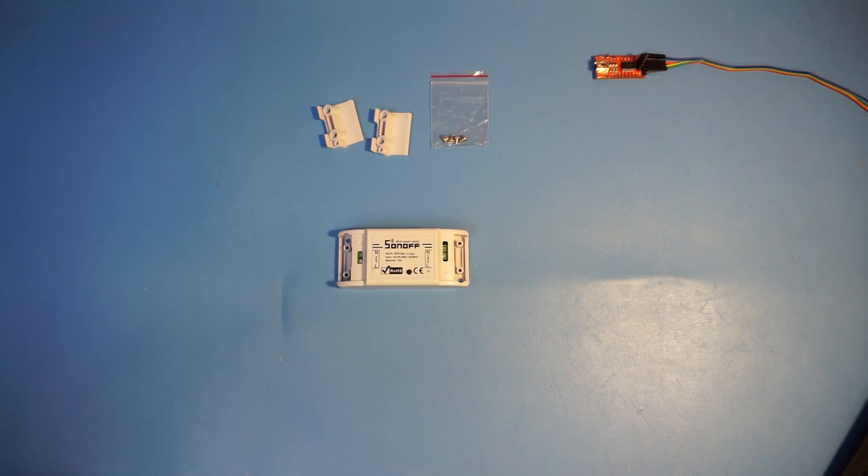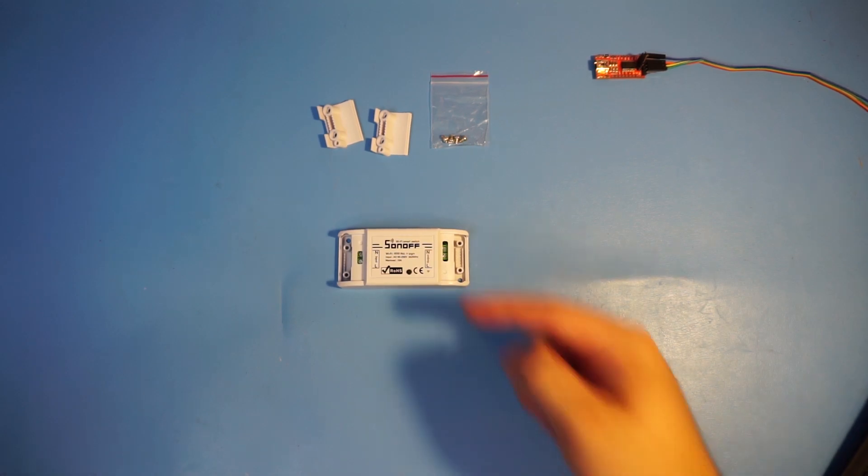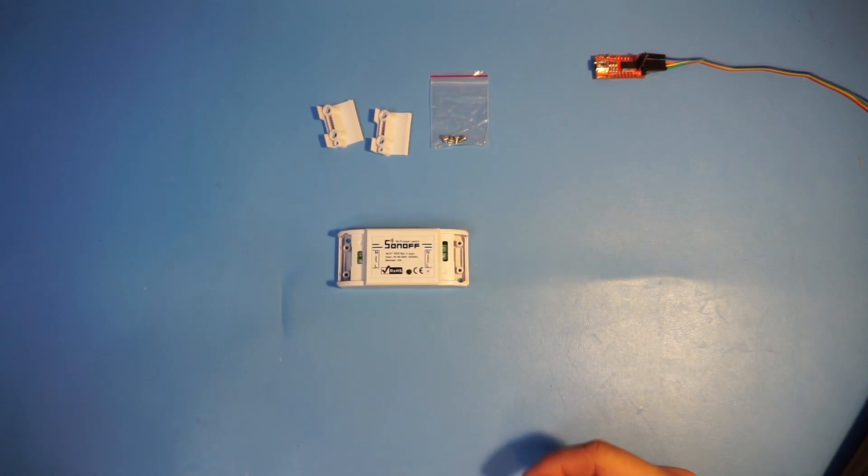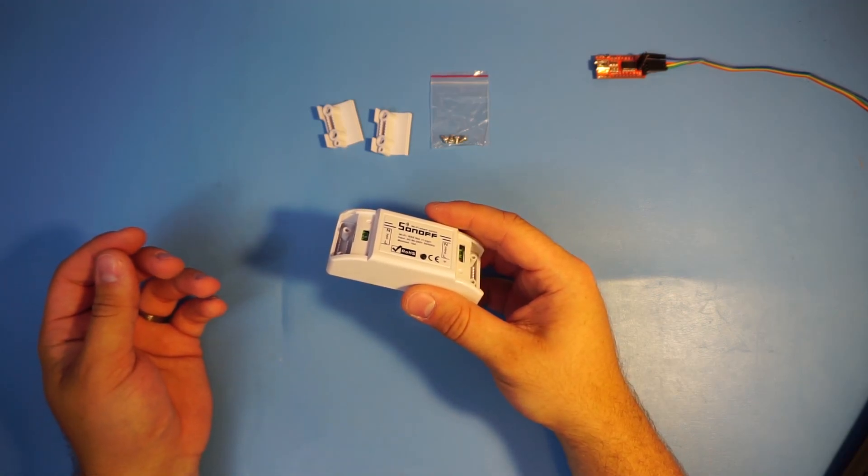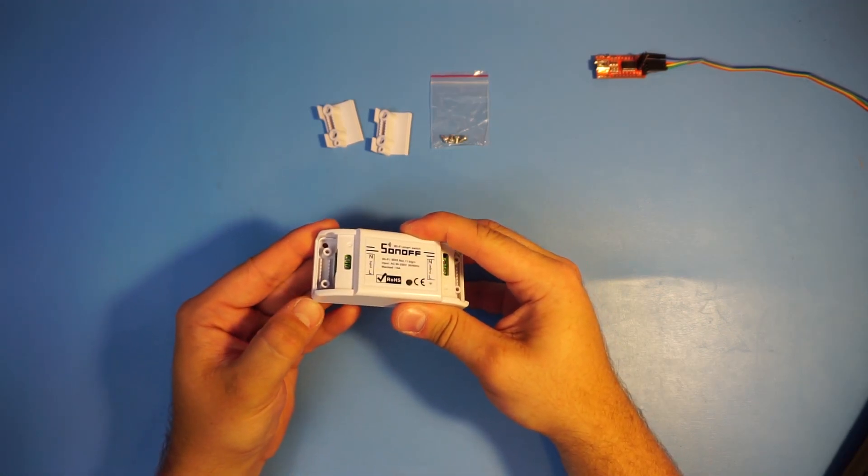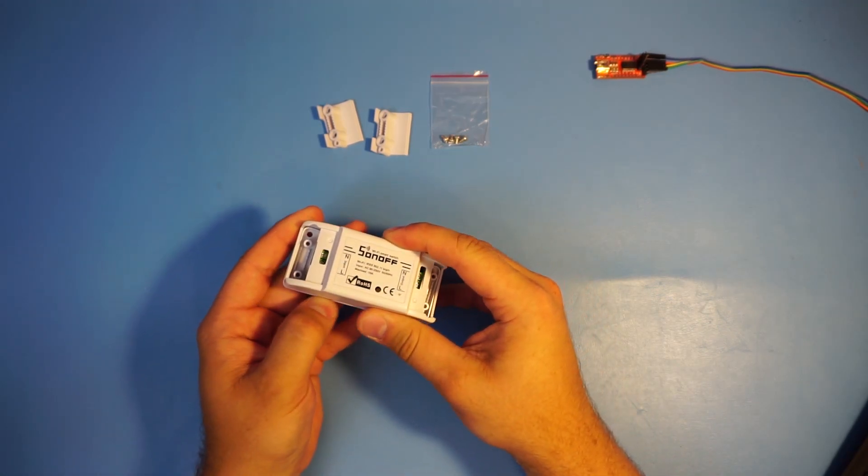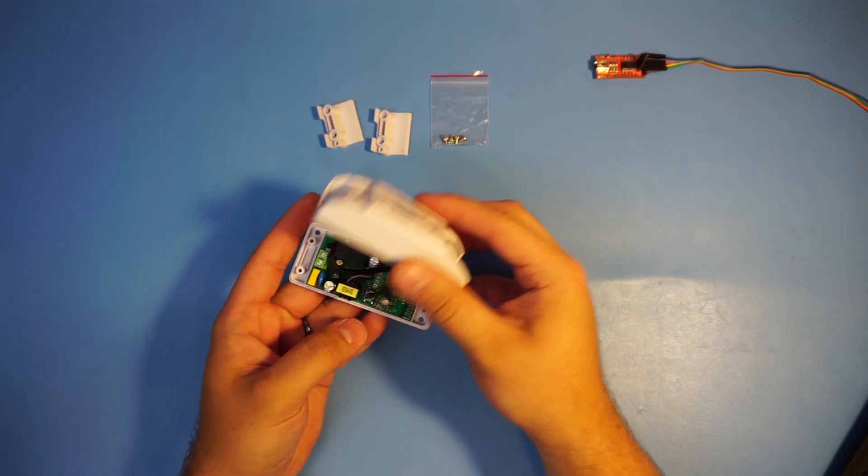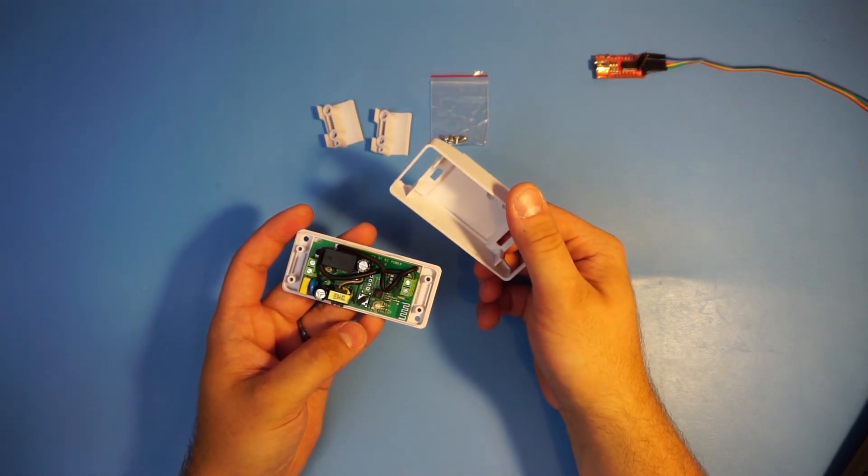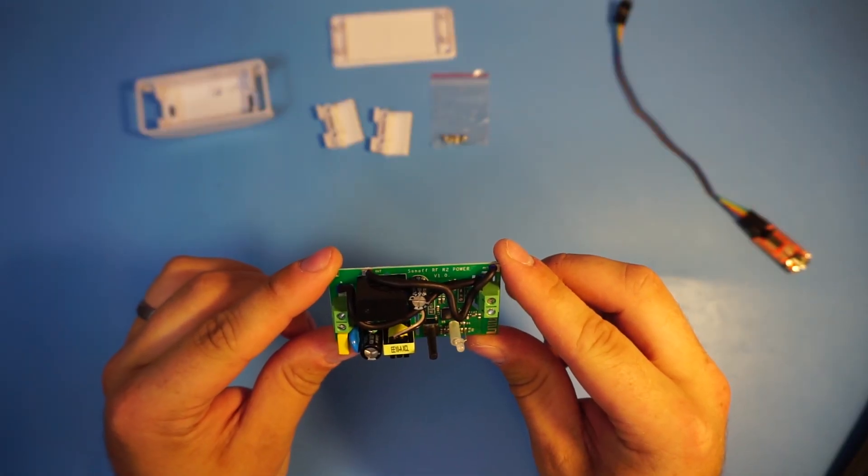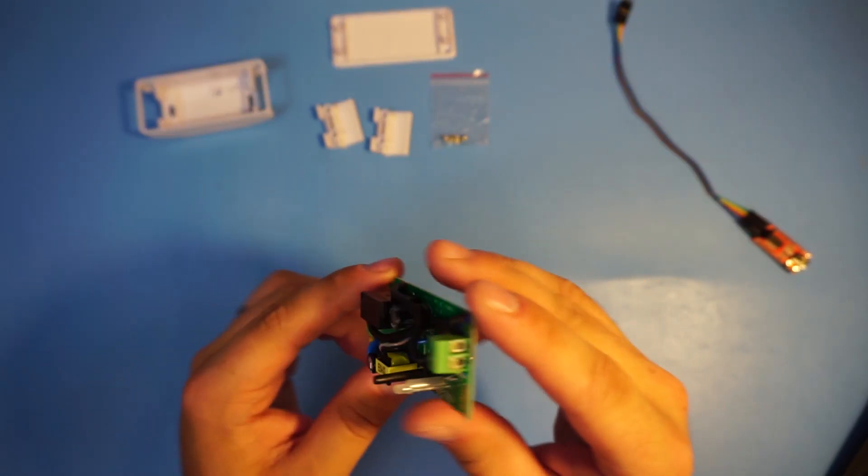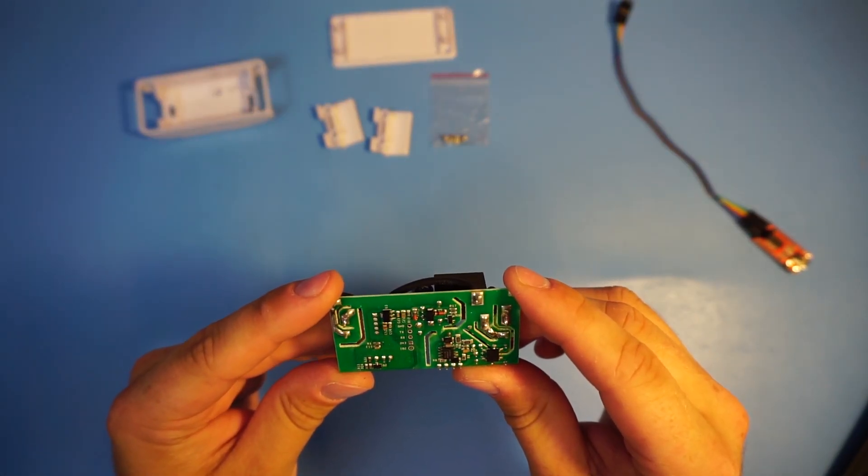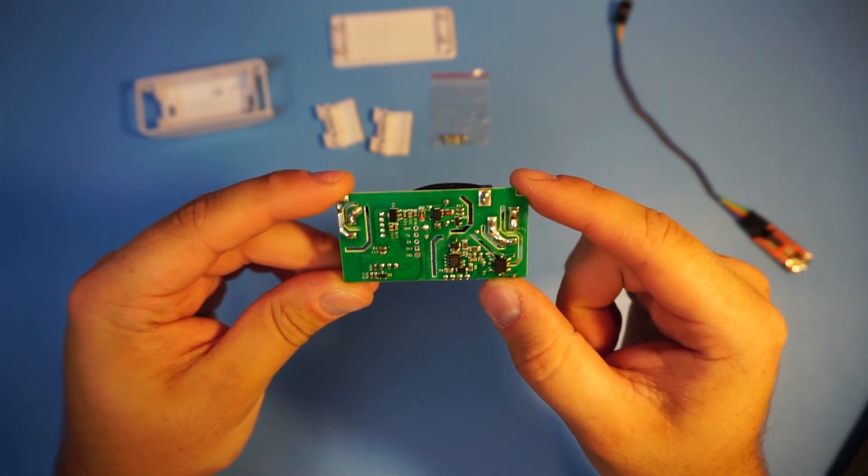Before we connect any high voltage wires we're gonna crack this open and program it with Tasmota. The easiest way to open that up is to stick a fingernail in here and it just cracks open. So here I have the board, I'm gonna flip it over to the other side, and here are the pins that I'm interested in.